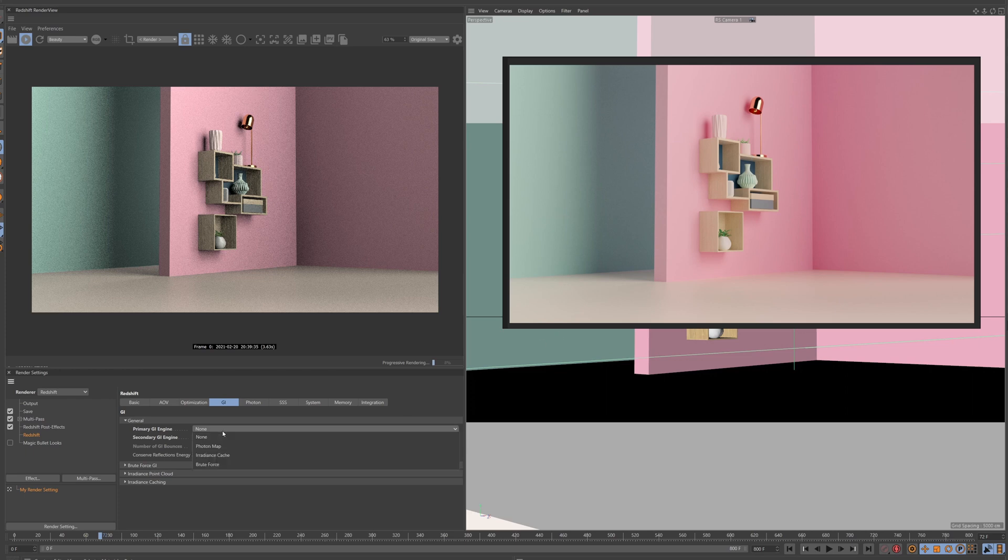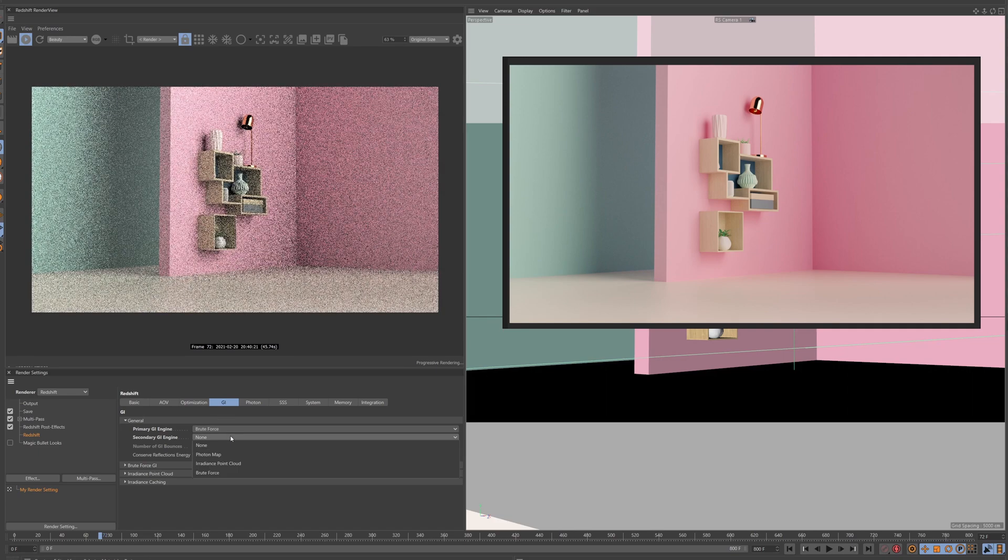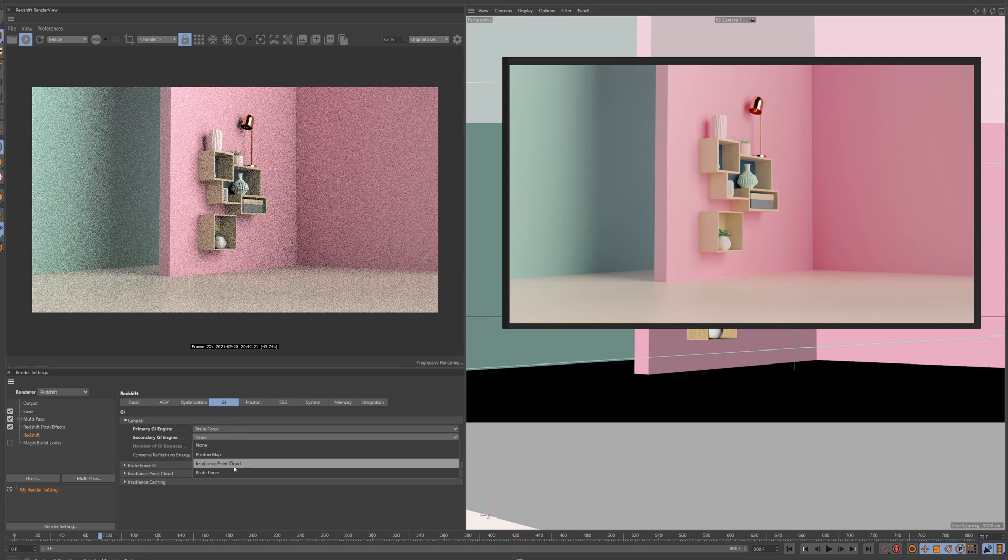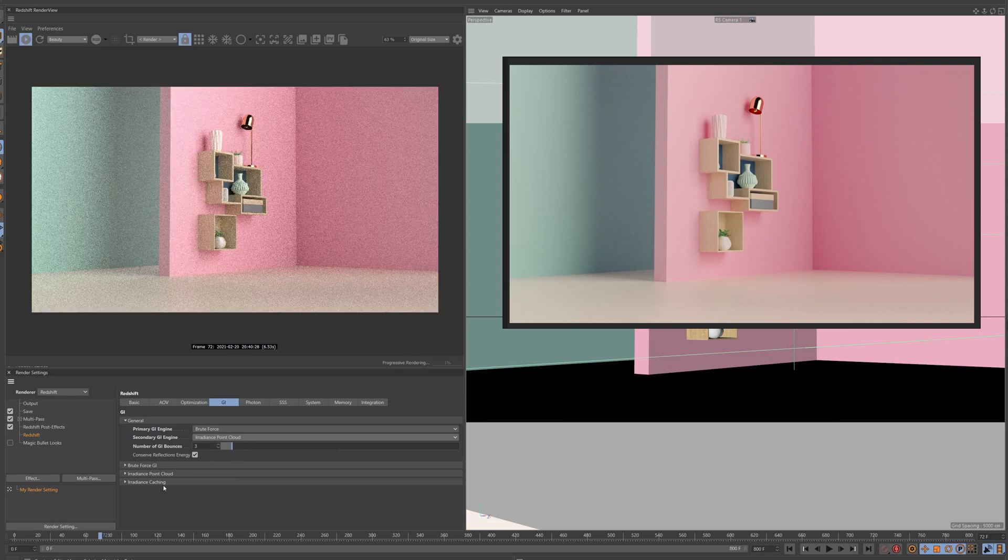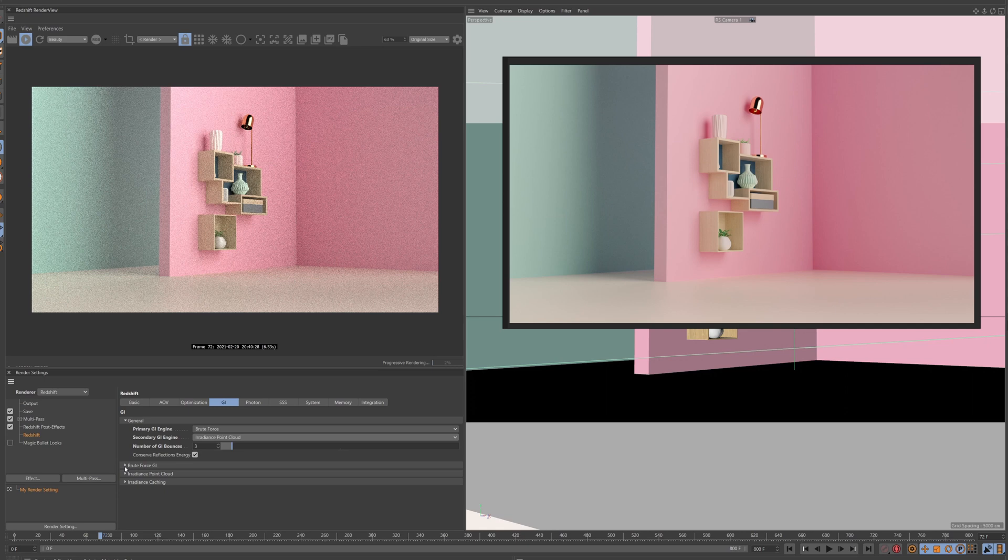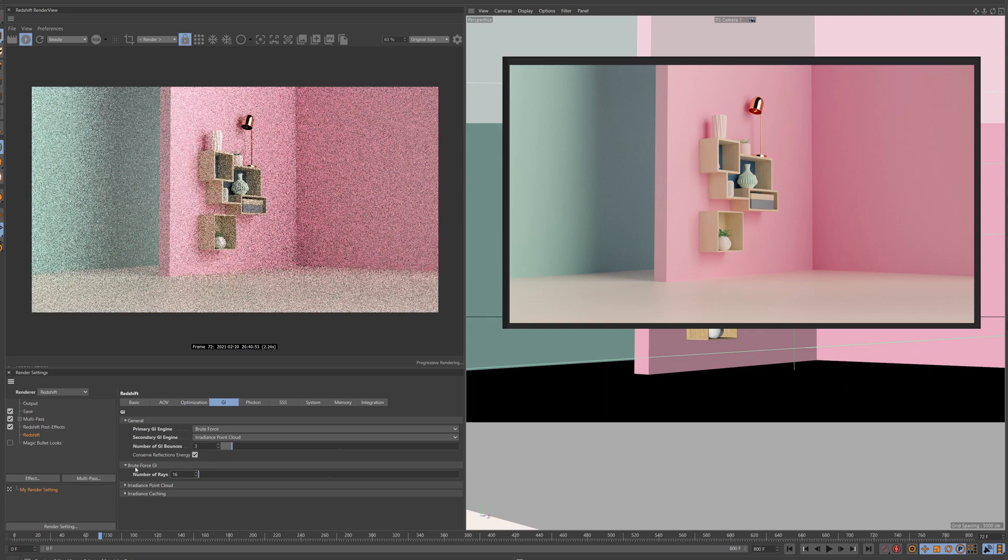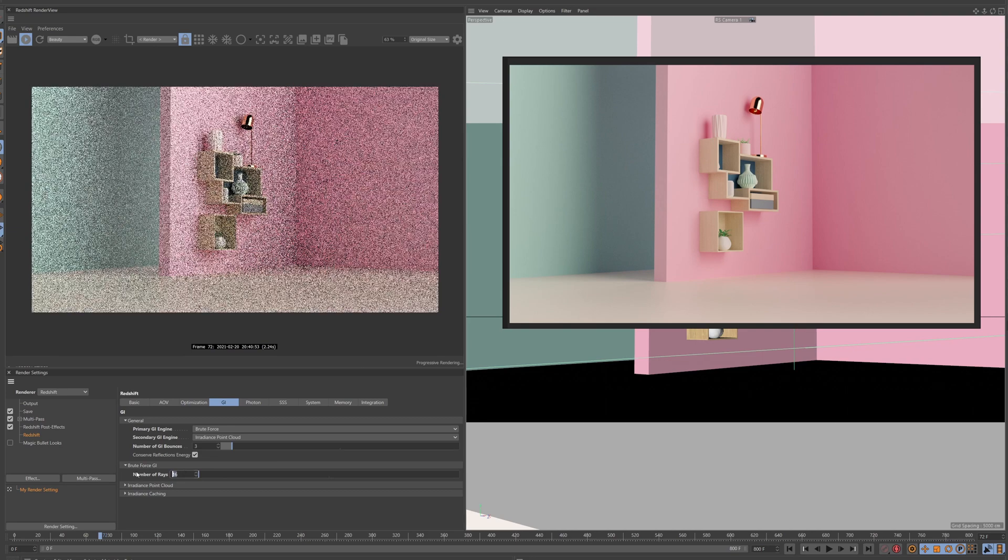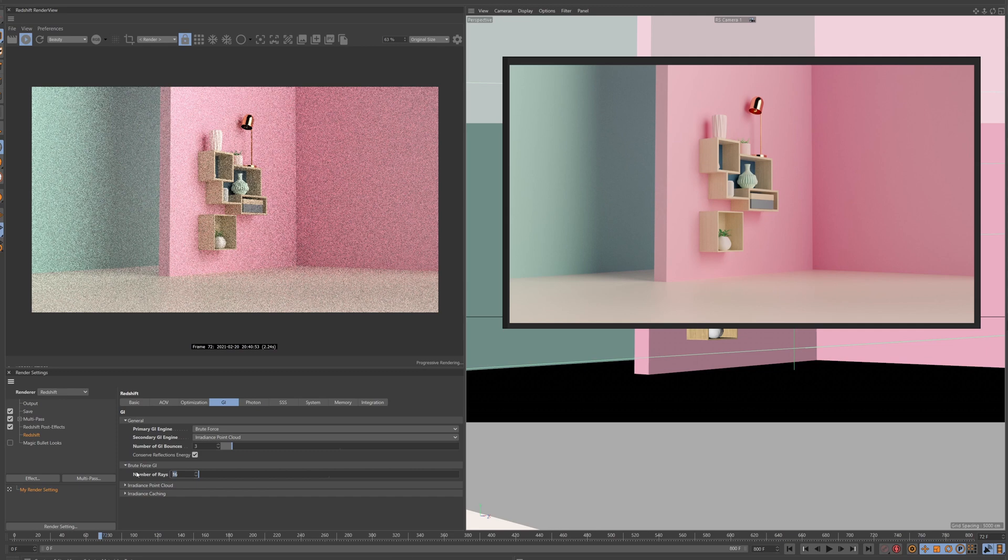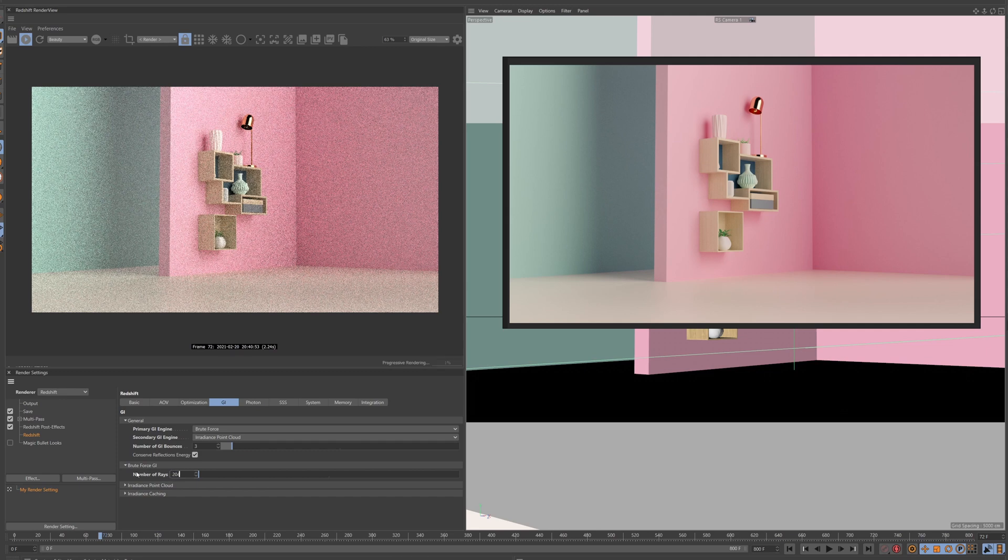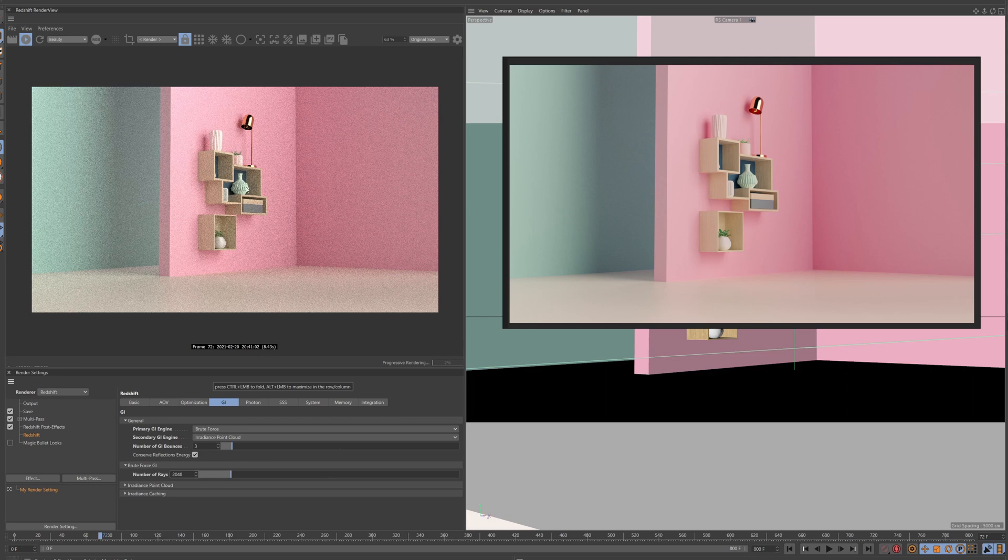Well first of all we're gonna throw some GI on it. So I usually do Brute Force as my primary and I do Irradiance Point Cloud as my secondary. I found that this was the cheapest way to get GI on a scene and I just cranked the numbers up really high. I think they start at 12 or 16 but you can crank them as high as you want. In some scenes it matters but in this I just leave it at around 2000. So this looks so much better now with GI.